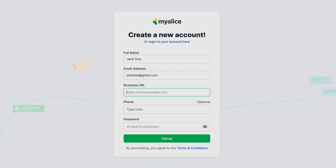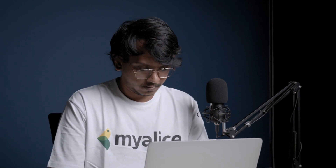You can give your business URL. Your phone number is optional — if you want, you can skip it. Then you have to give a password of at least six characters, and if you click on 'Sign Up' you'll be taken to the onboarding page.